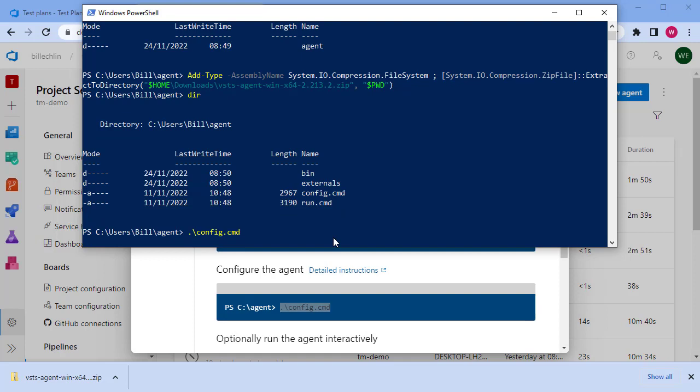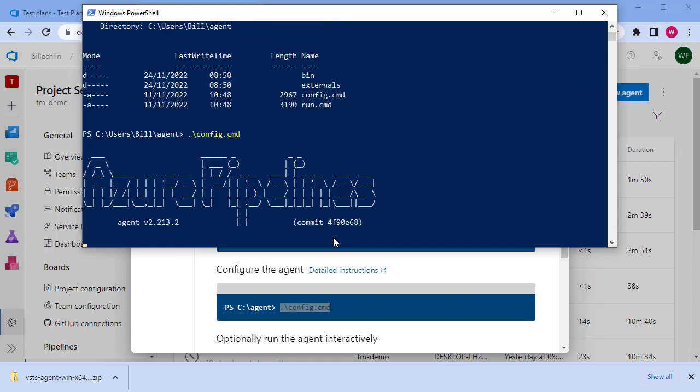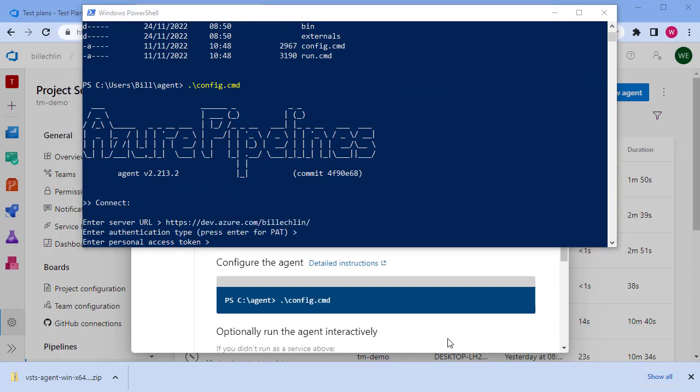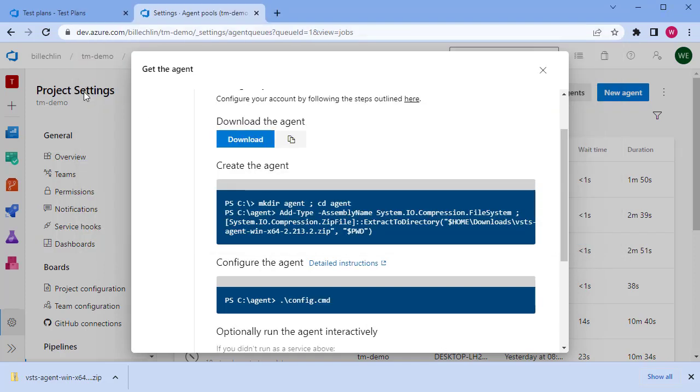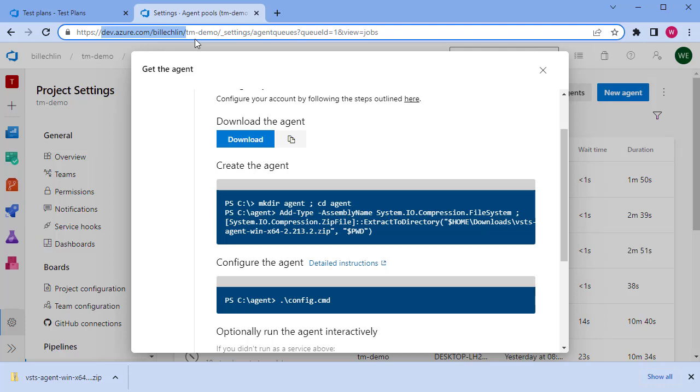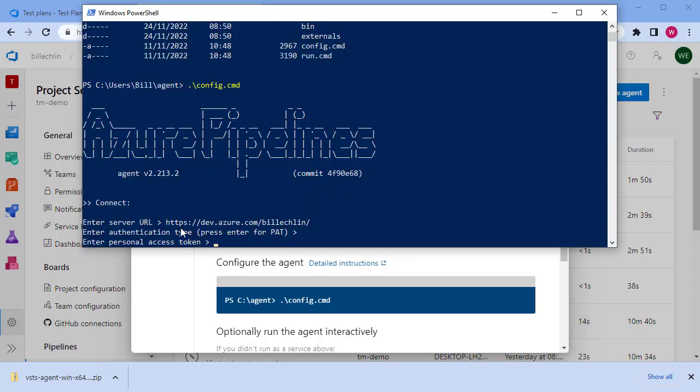It takes you through a number of steps to configure the agent for this machine, starting with the server URL that you want to connect to. We'll copy our server URL from the Azure DevOps web interface—that's just dev.azure.com and then the name of your instance. Paste that in there, and then the authentication application.